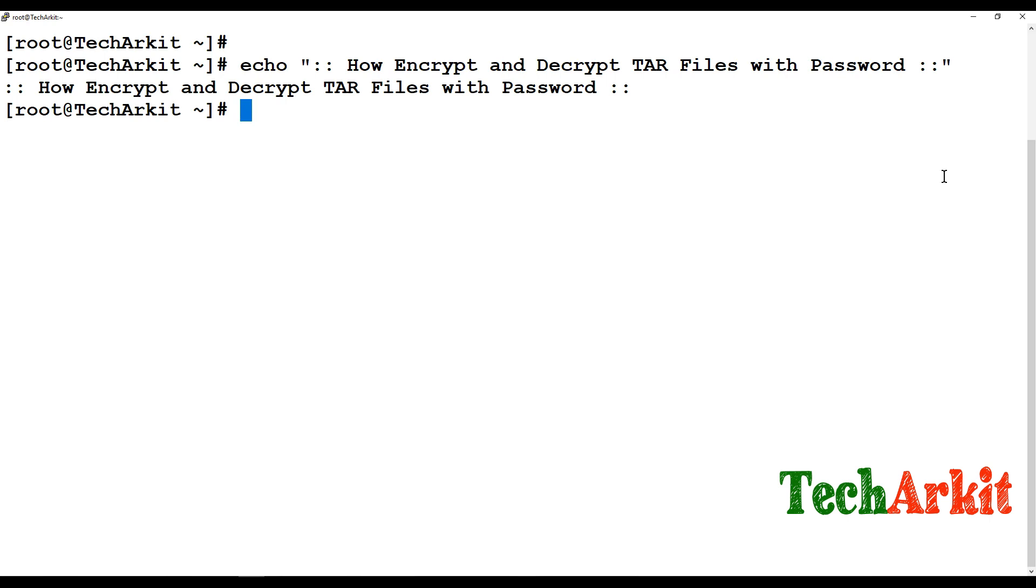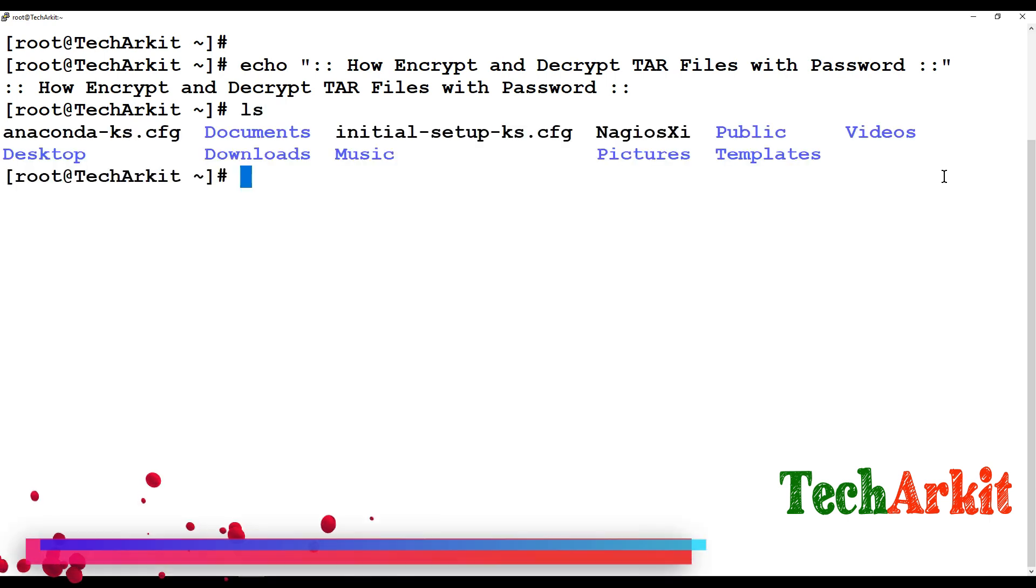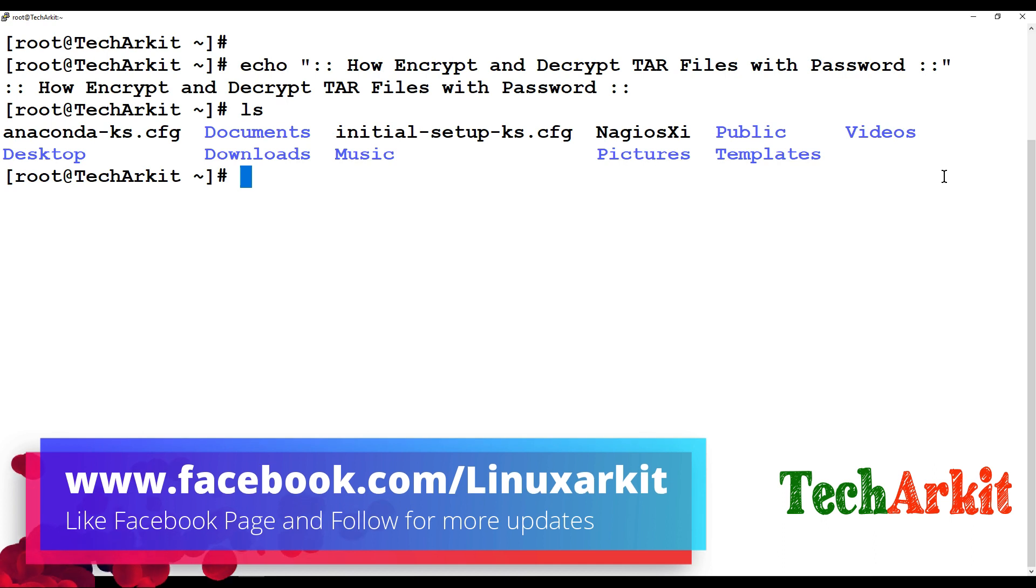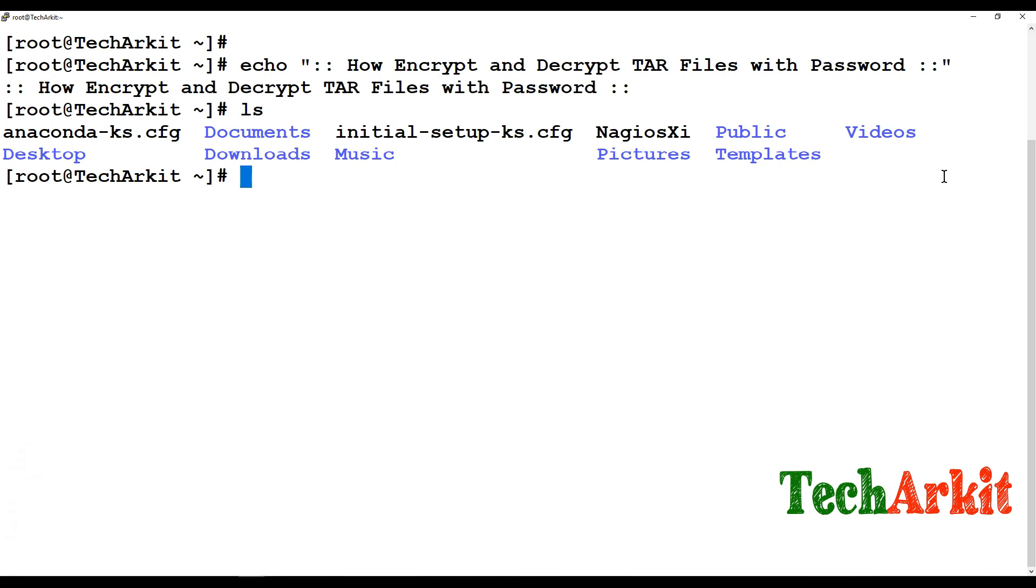But you have to use along with tar you can use any of the commands like GPG or OpenSSL to encrypt this tar files with password. So we can do that. So I have here some files I would like to encrypt those into the tar files with password.